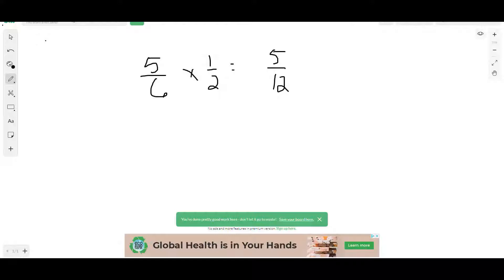Other notes represent a fraction of the whole note. When a whole note is worth four beats, a half note is worth two beats — because half of four is two. A quarter note is worth one beat — one-fourth of four. An eighth note is worth half a beat. If the whole note is worth eight beats, then the half note is worth four, and so on. Notice every time we use the word 'of,' you could substitute multiplication.